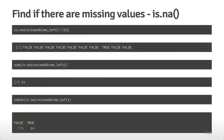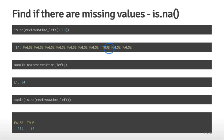One thing we might want to do is determine if there are any missing values, and one way is to use the is.na() function. Looking at the first ten values of the reviews$time_left variable, is.na() examines every value and tells you whether it's NA or missing. In this case, the first through eighth values of the time_left variable are missing values, while the rest are FALSE because they're not NA values.